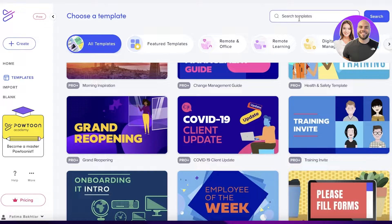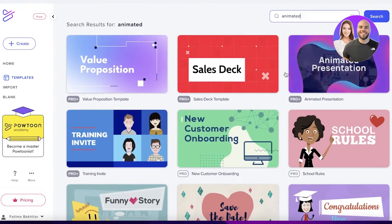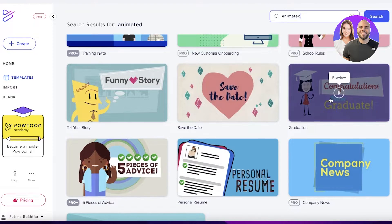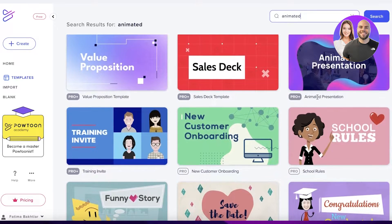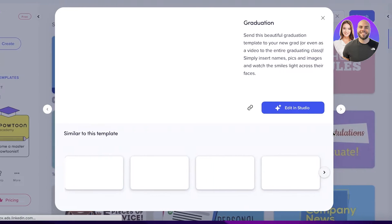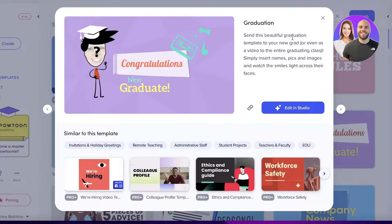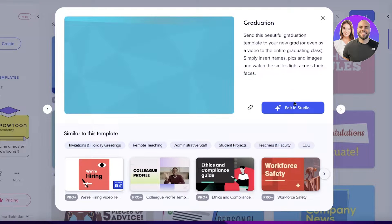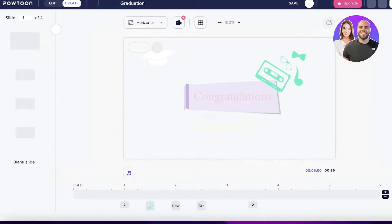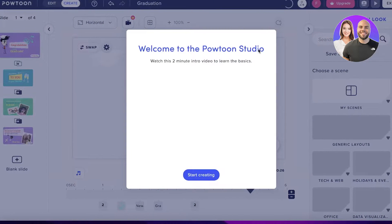I searched for 'animated' and you can see there are a bunch of different templates to choose from. You can choose whatever template suits you best, or even start from scratch. I'm going to select this simple graduation template and click Edit in Studio to begin creating my animated video.